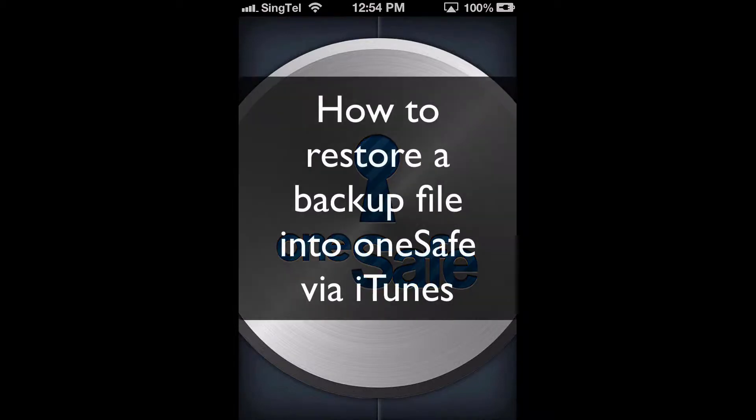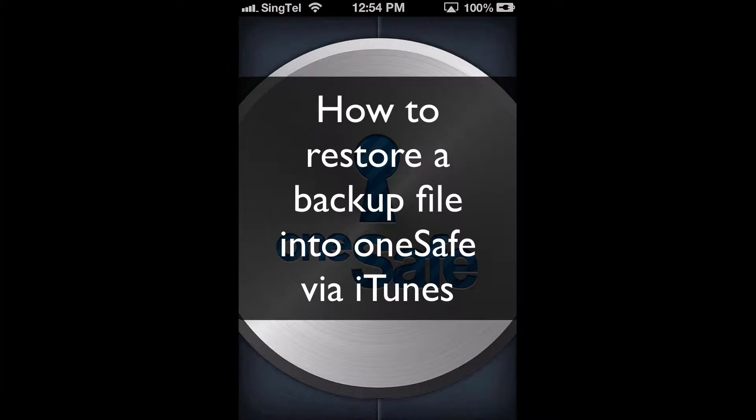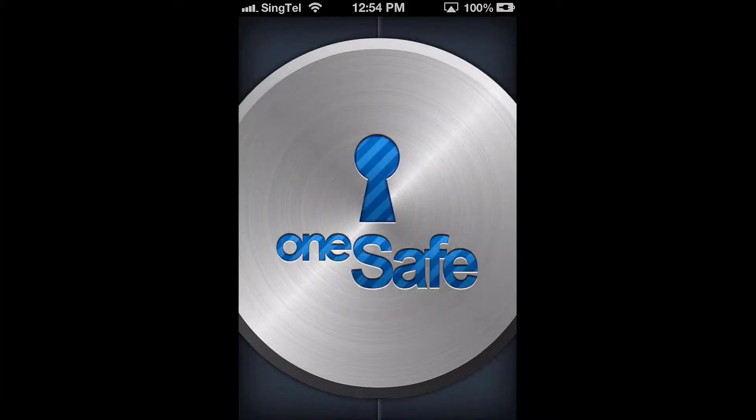You can quickly and easily restore a OneSafe backup file from your computer onto your iDevice using iTunes. This video will show you how.